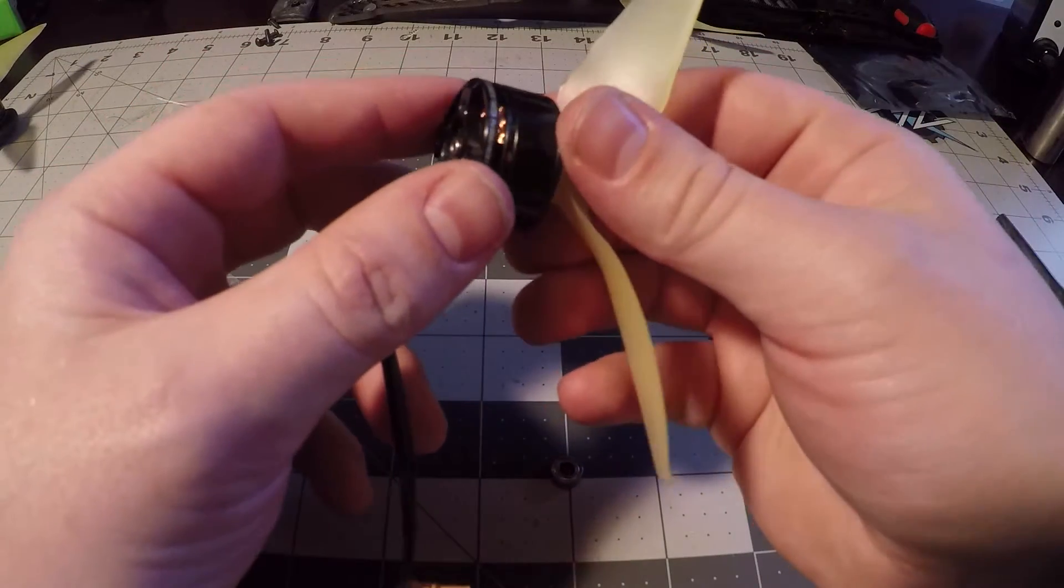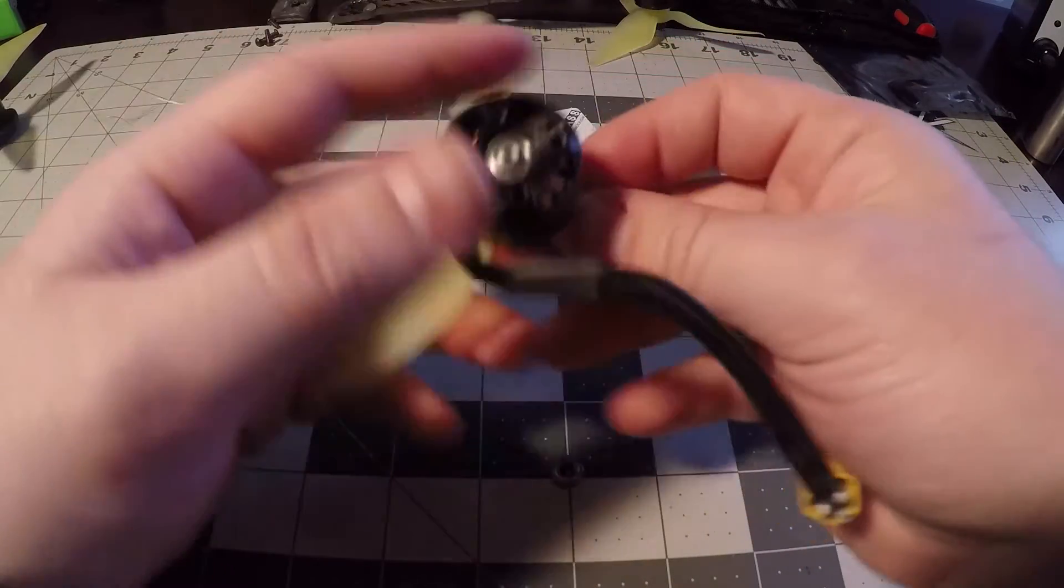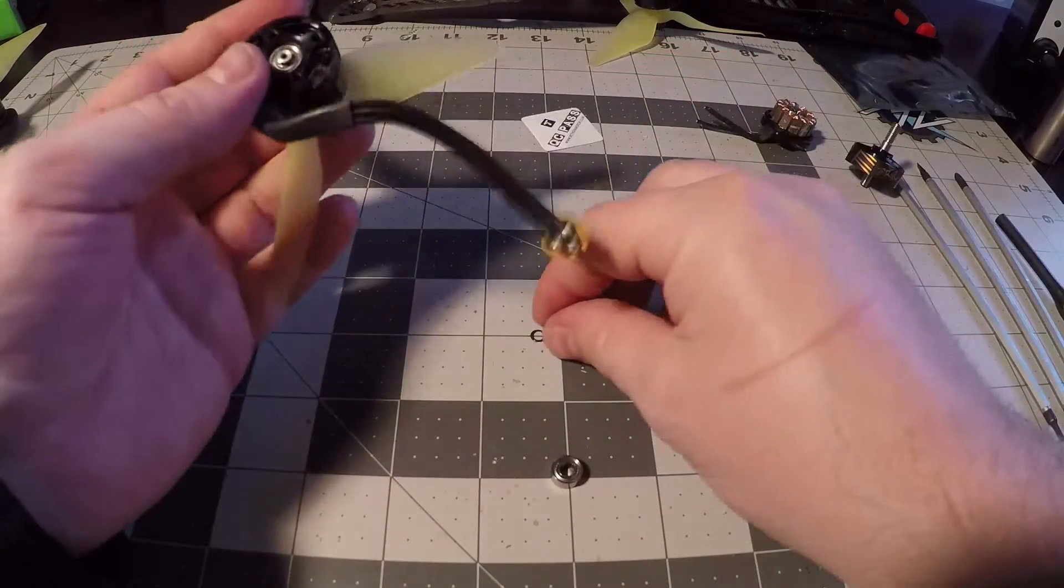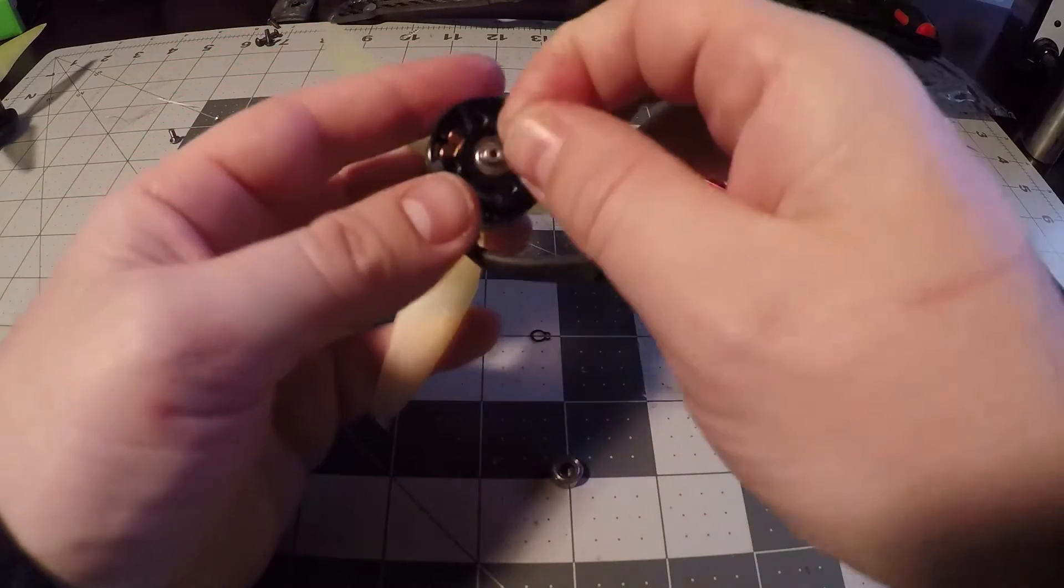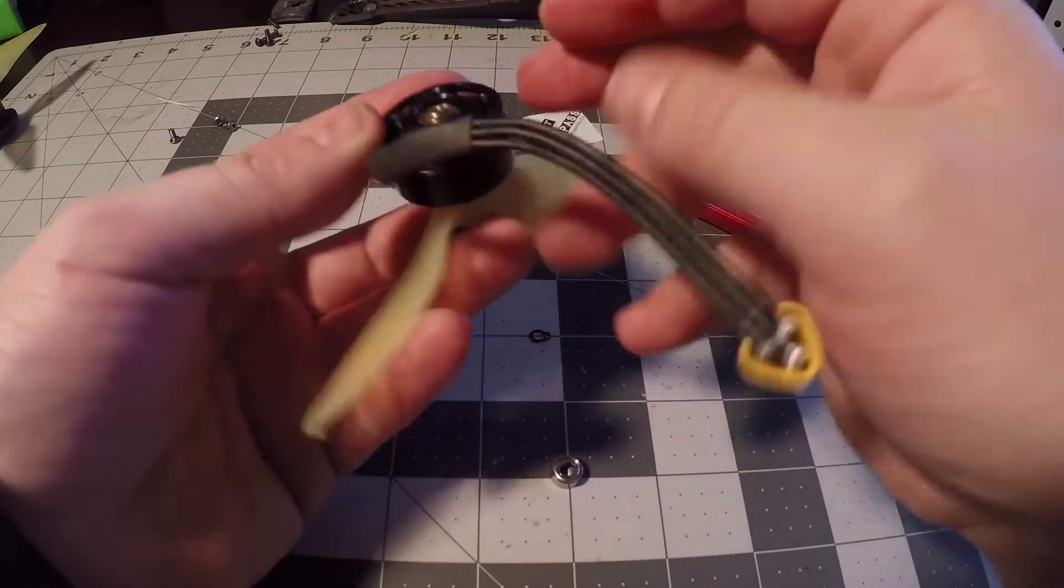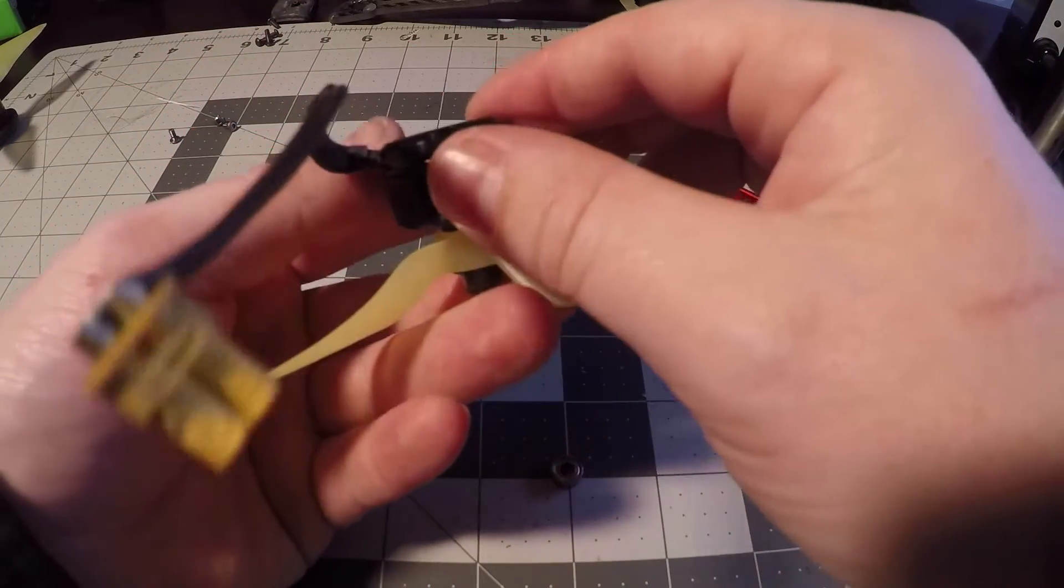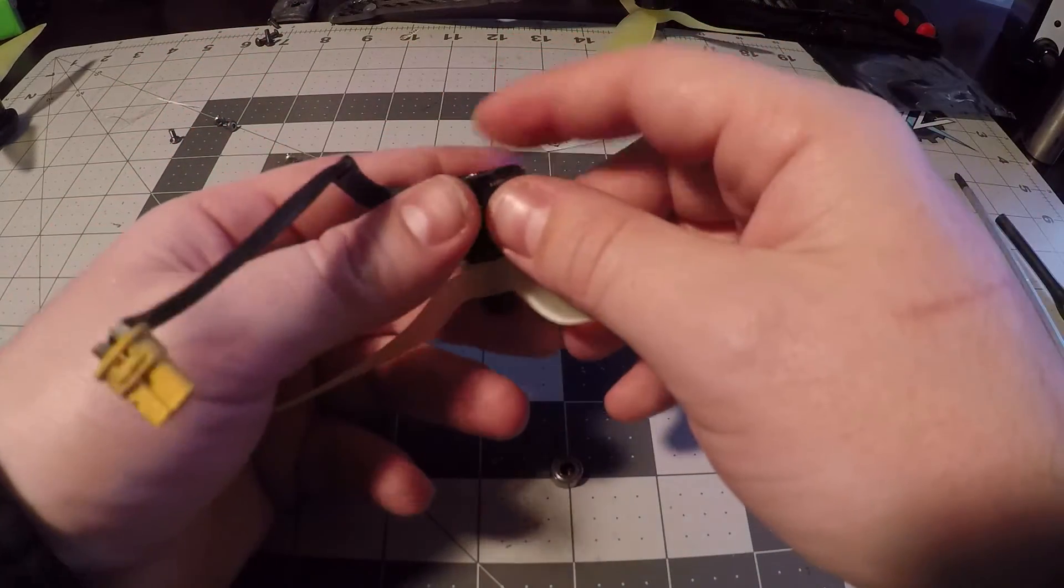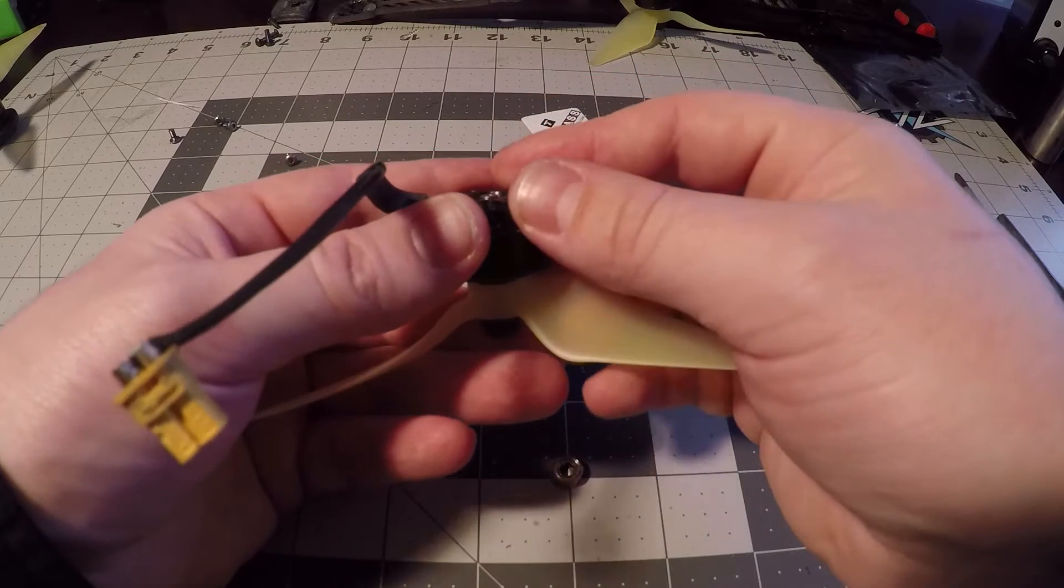From here it's just a matter of putting everything back together how you took it apart. Again you want to make sure that you don't bend the C-clip too far open otherwise you're going to have issues with it staying in place.